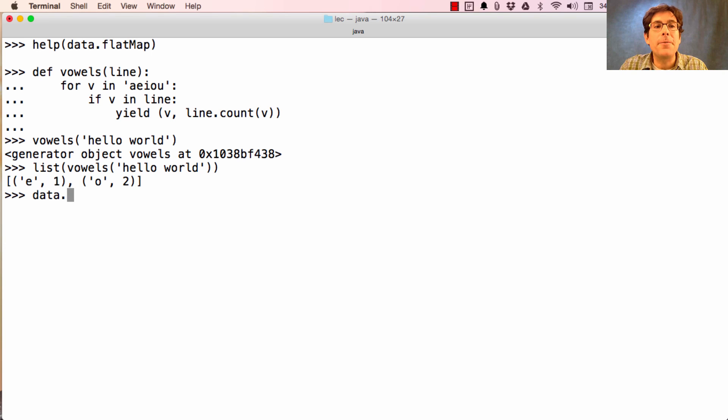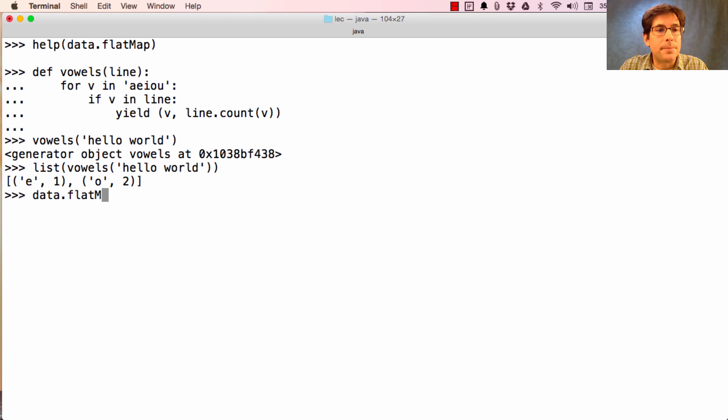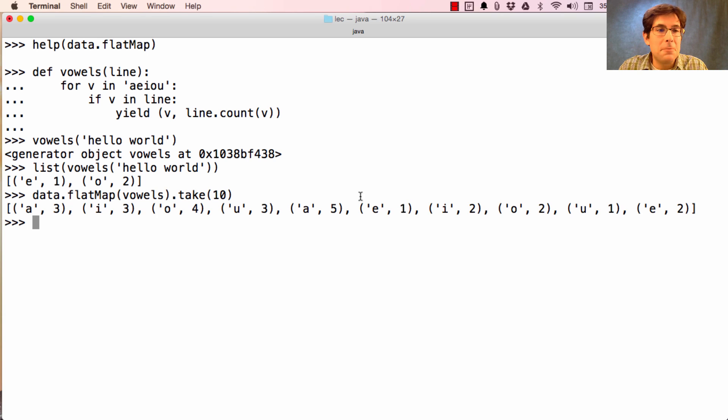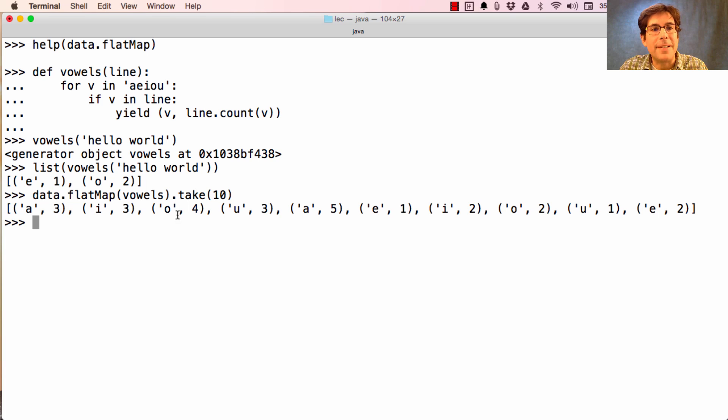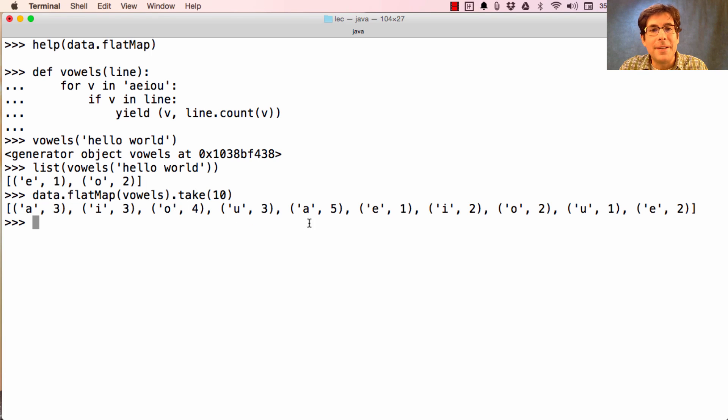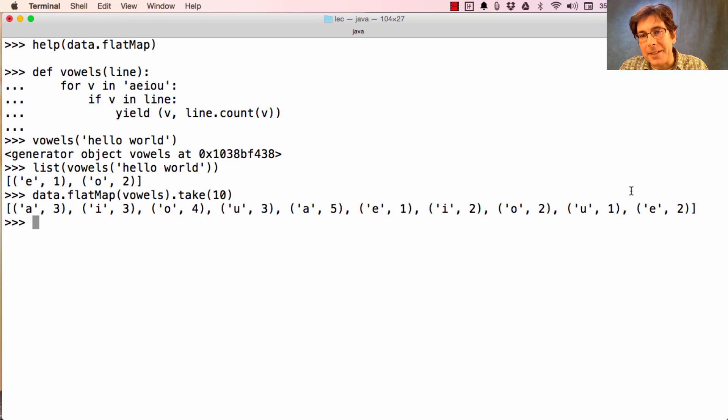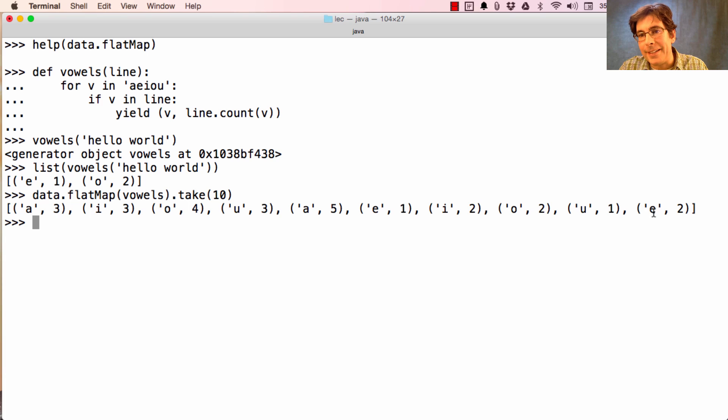Now if we take all of Shakespeare and FlatMap vowels over the whole thing, and then take the first 10 entries, it will tell us that it found A three times, then I three times, then O four times, then U three times, and then A another five times, and then E and then I and then O, et cetera. And it skips A here because there weren't any A's in the third line, just some E's.